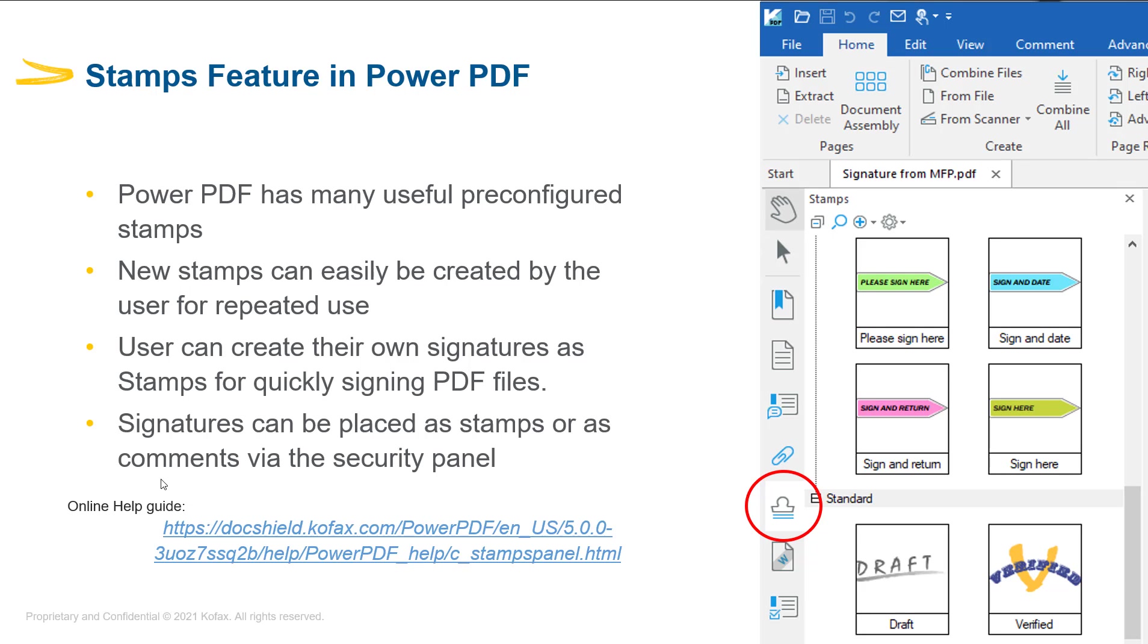Which can be accessed via the side panel as in the screenshot here. New stamps can easily be created by users for repeated use, and users can also create their own signatures as stamps for quickly signing any PDF files. Signatures can be placed as stamps or can be placed as comments via the security panel.